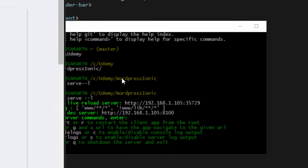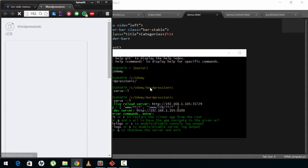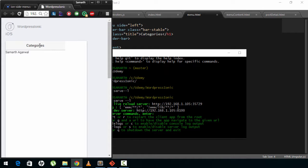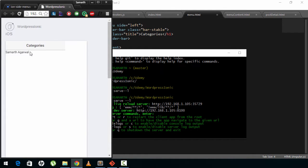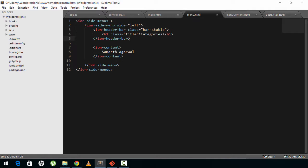The greatest thing about Ionic is the documentation — if you're stuck somewhere just go to ionic.io or ionicframework.com and you'll find pretty much everything you're looking for. So here we are: you can see I have a header on the top and some text below it, but this is not yet in the menu. Let's go ahead and make the respective changes.